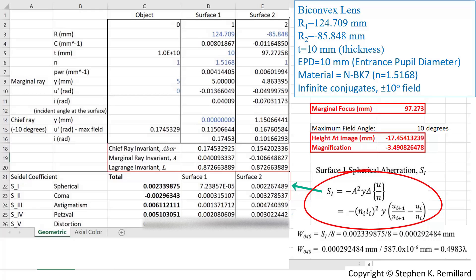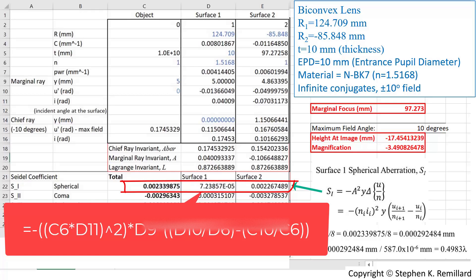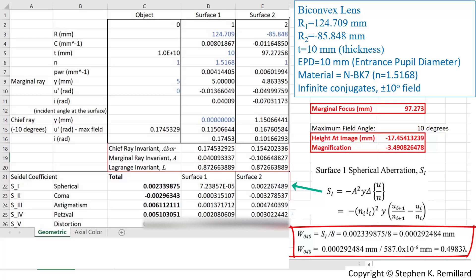Applying the Seidel aberration expression to surface 1: n times i squared — the marginal ray invariant squared — times the height above the optic axis, times the difference in u over n at surface 1, using the numbers from the spreadsheet. At surface 2, using those column values. The neat thing about Seidel coefficients is that they add across multiple surfaces: calculate at surface 1, surface 2, surface 3, and so on, then sum them all. The total spherical aberration S1 is 0.0023398 mm. The coefficient W sub 040 is the Seidel coefficient divided by 8, giving 0.00292484 mm.